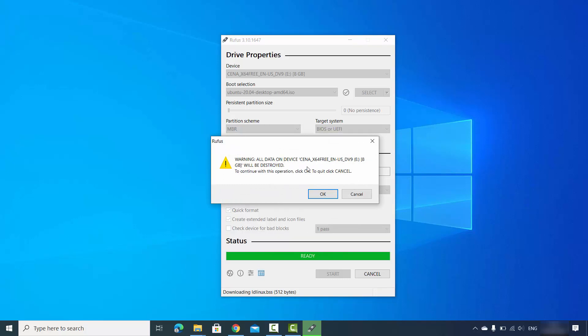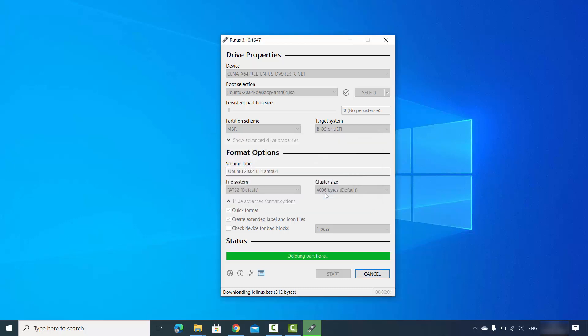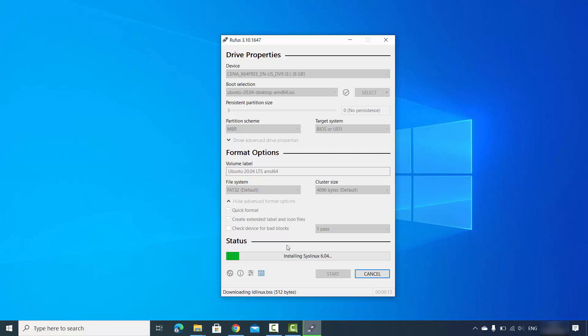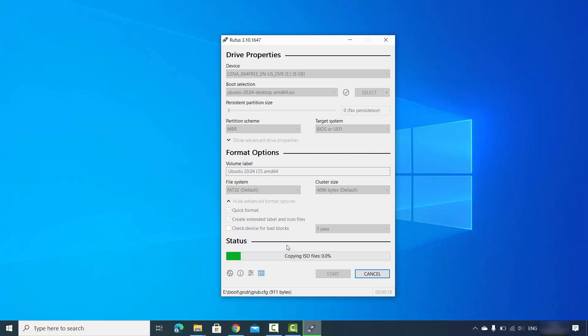A final warning says all data on the device will be destroyed. Make sure to back up any data you need. If you are sure your USB drive is empty, click OK to start the process of creating the bootable USB drive. Watch the green progress bar and when it reaches the end, your bootable USB drive is finished.